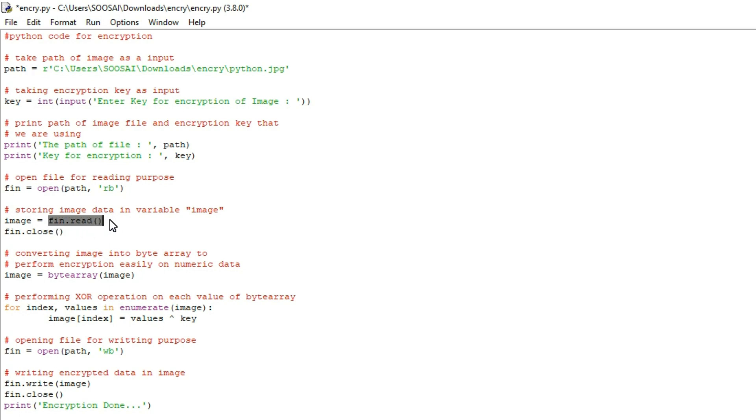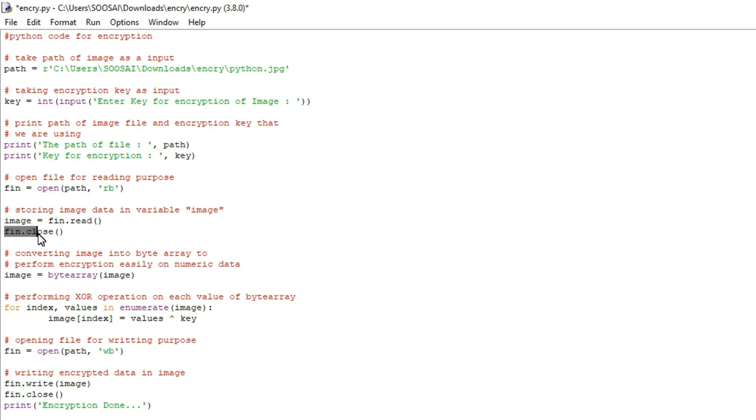That's what I did here with the help of this dot read function. After reading the image we will store the data in this variable and we have to close that image in order to avoid errors and also it helps to free the resources.